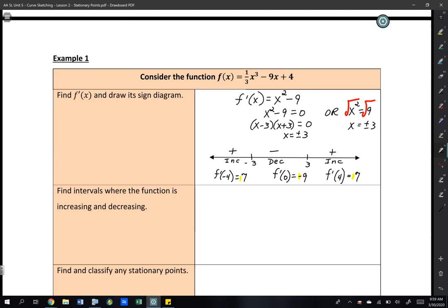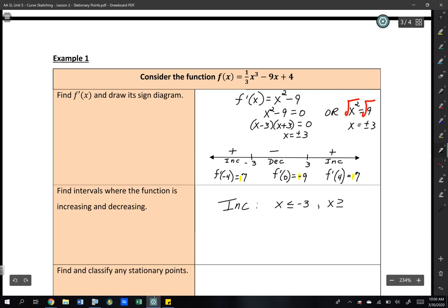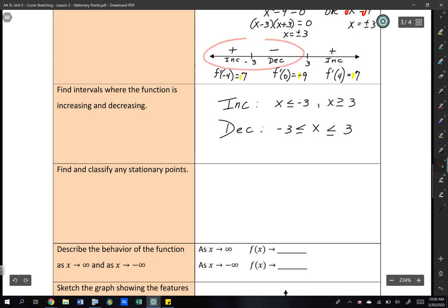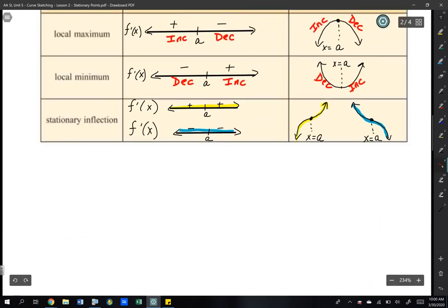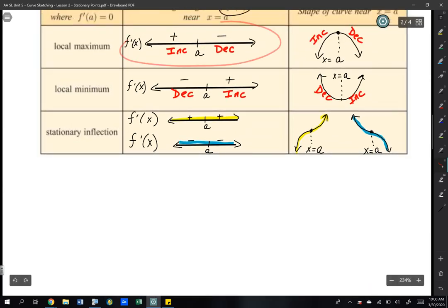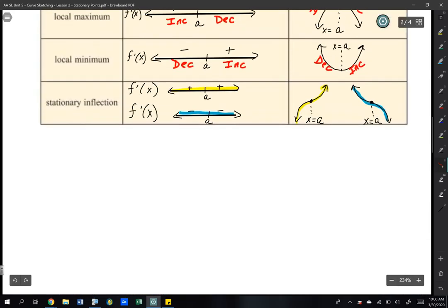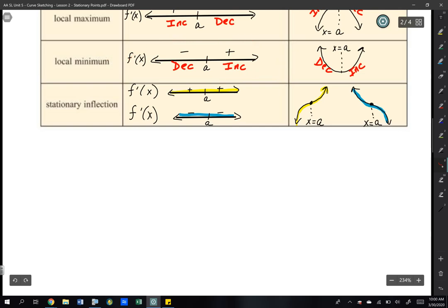The function is increasing where x ≤ −3 and x ≥ 3, and decreasing where −3 ≤ x ≤ 3. Now find and classify stationary points. We have a + − pattern at x = −3, which means a local maximum. And a − + pattern at x = 3, which means a local minimum.